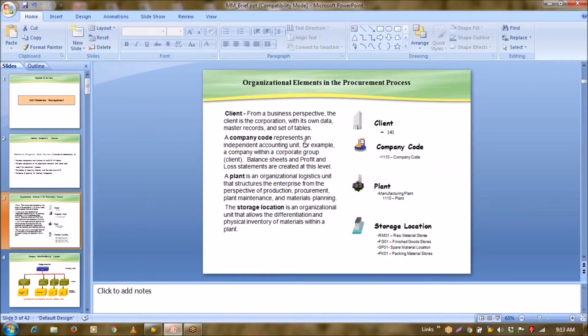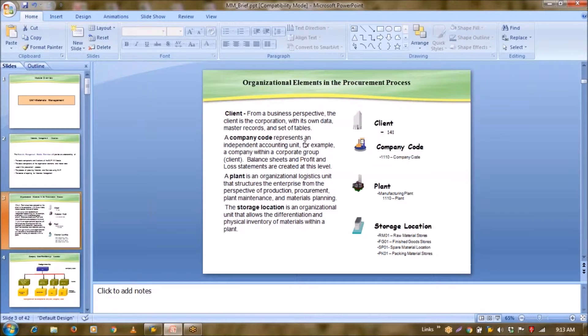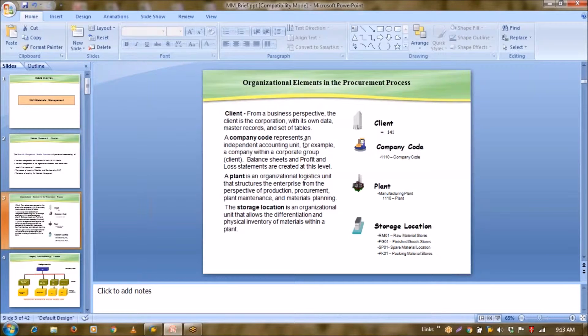Suppose if you have one big enterprise and you want to know the profitability of each business. Suppose you have a one big enterprise, in that enterprise you have a chemical vertical, pharmaceutical vertical, automobile vertical. So now if you want to know the profit of individual vertical, then these verticals—chemical, pharmaceuticals and automobile—can be created as company code.